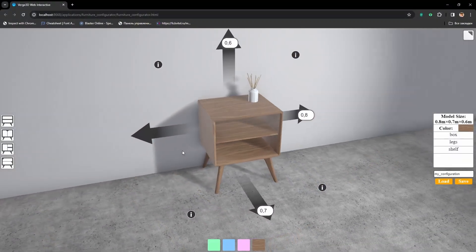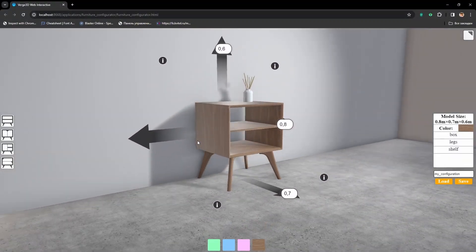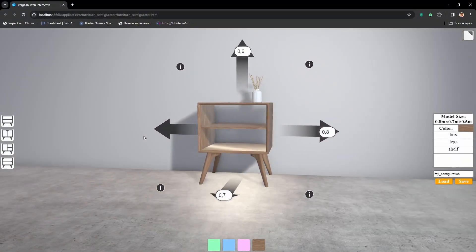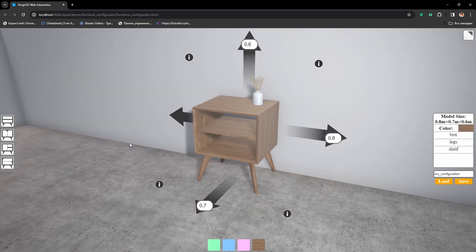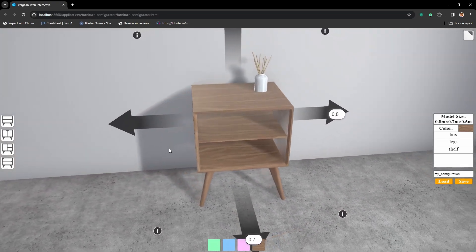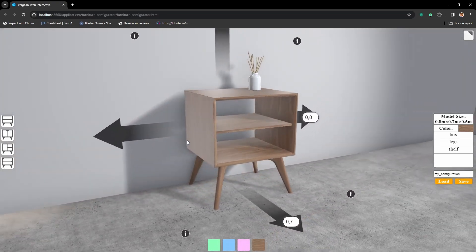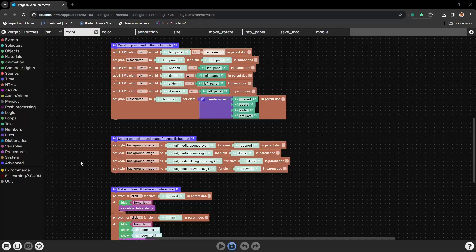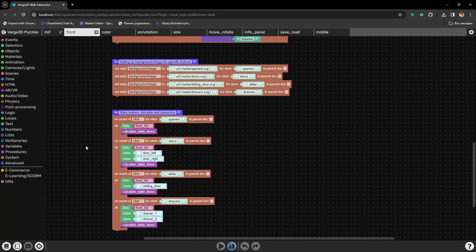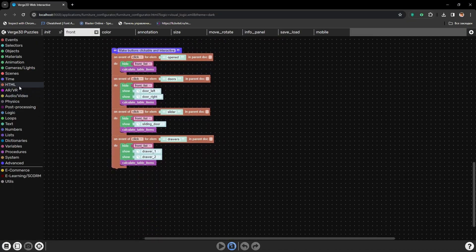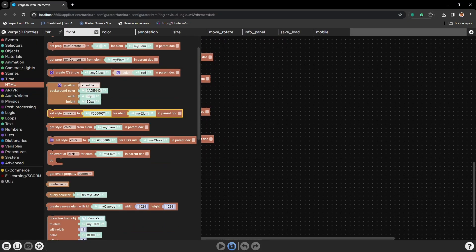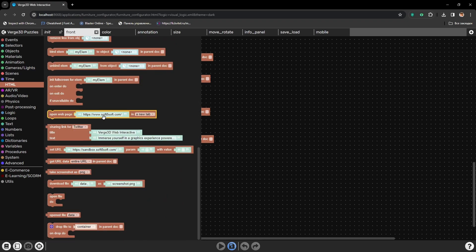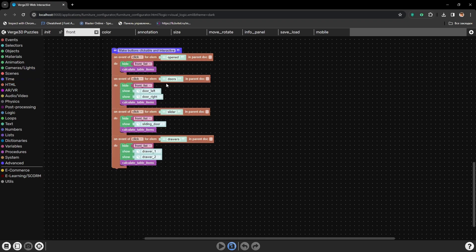Hello, we are happy to present a new series of tutorials about creating interface layouts in Puzzles. Here on screen you can see the final result of what we will achieve in this series. To create a layout we will be using only Verge3D Puzzles Editor.